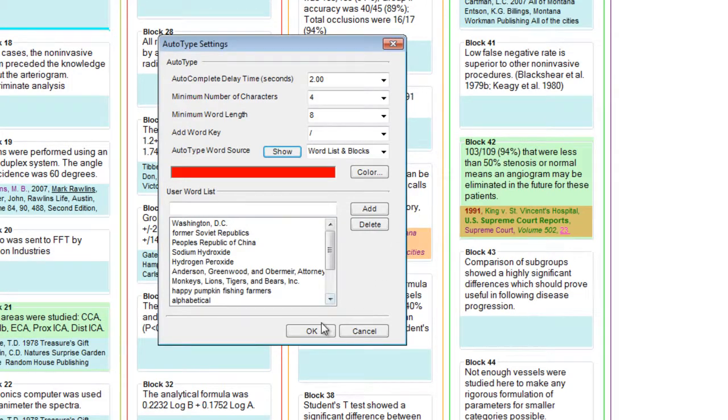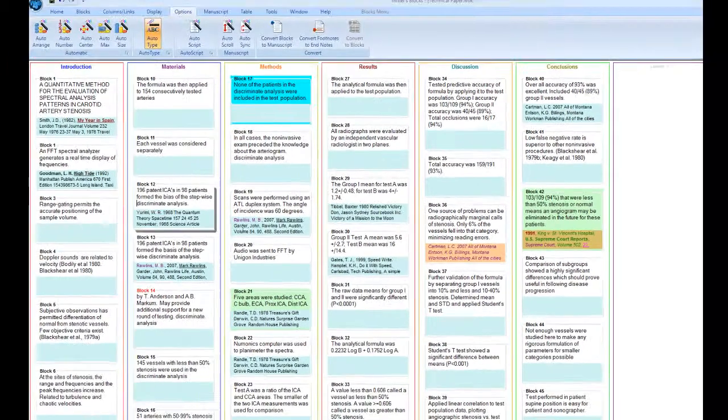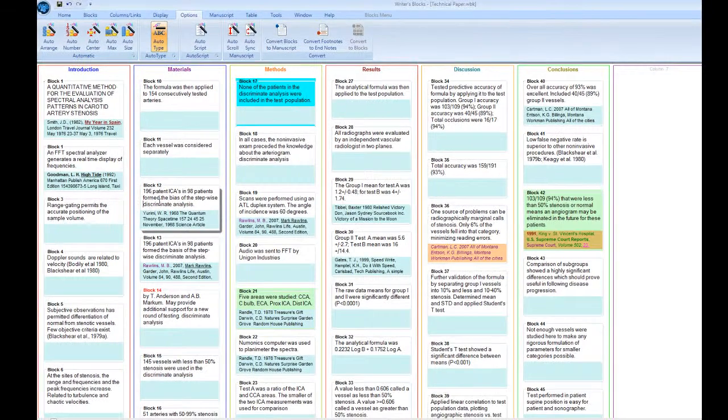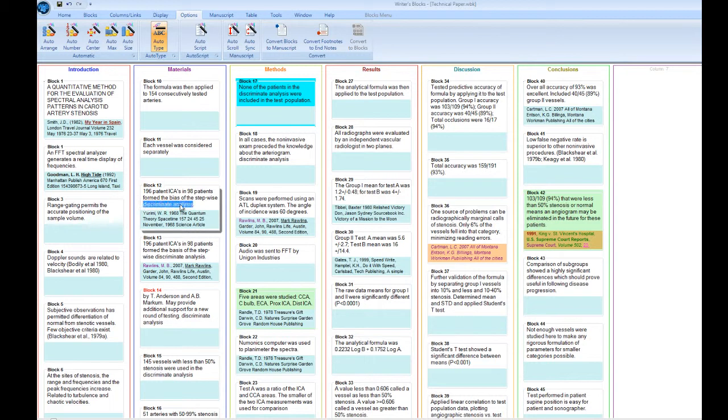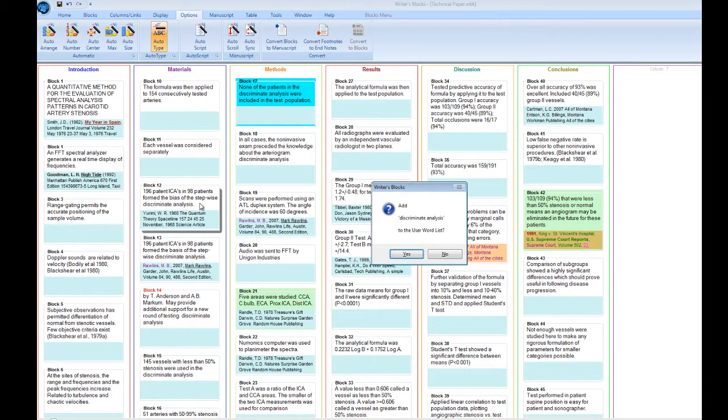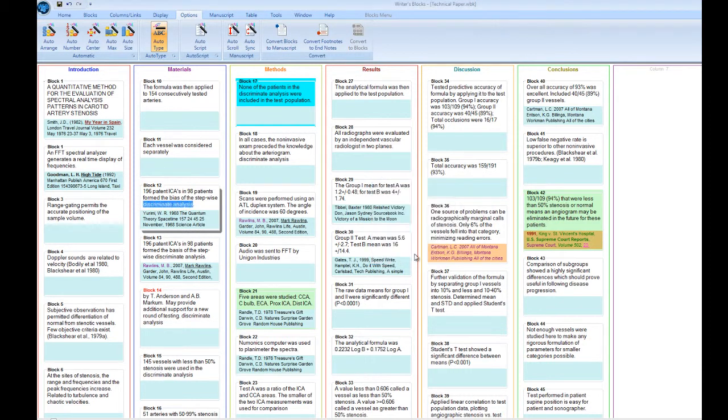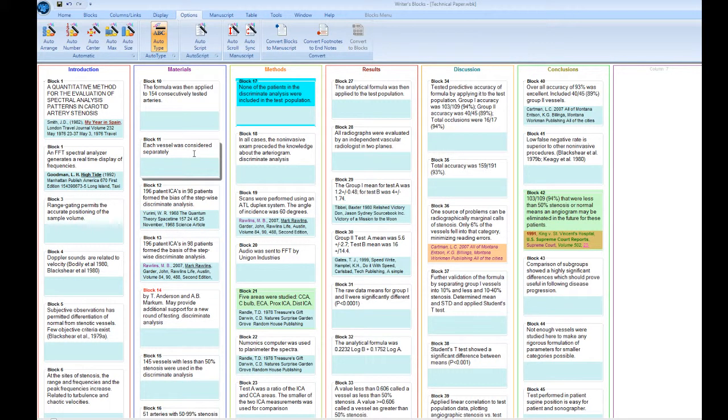In this document, the phrase discriminant analysis is used a lot. I can add a phrase to my word list by highlighting it and pressing the front slash character. Remember that? And now I have a phrase that can be AutoTyped.